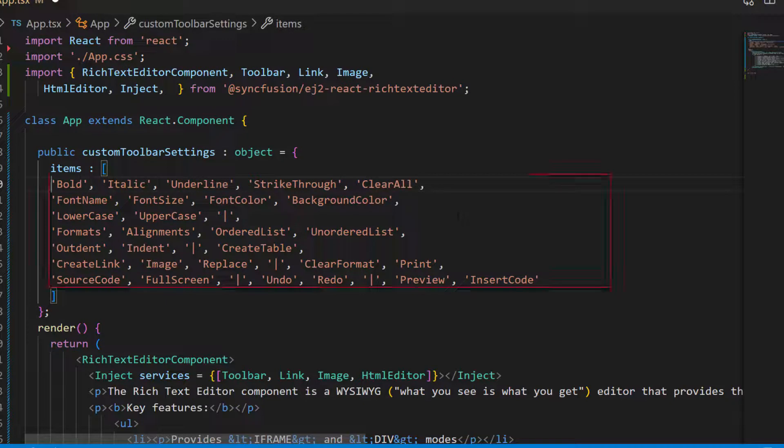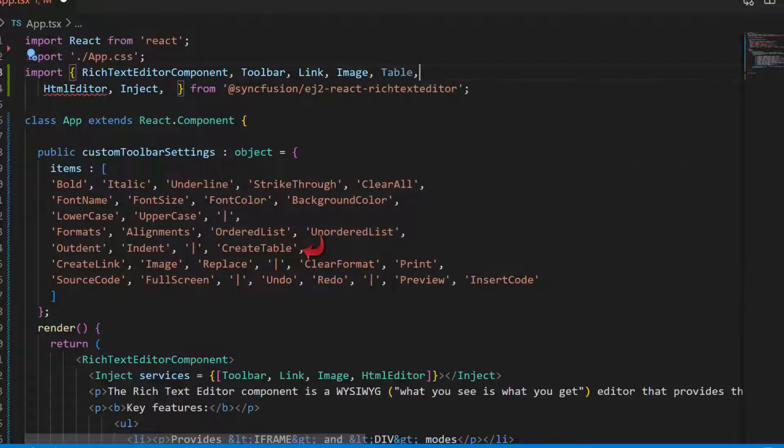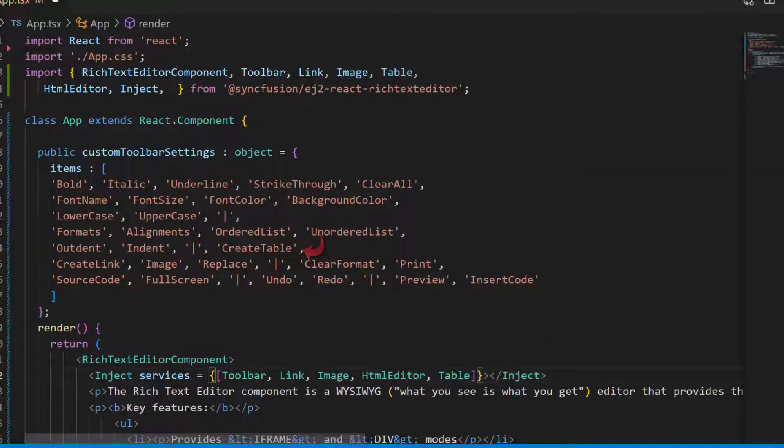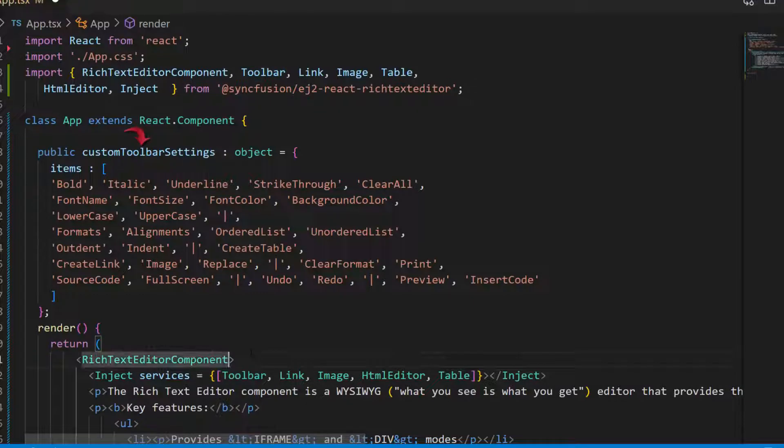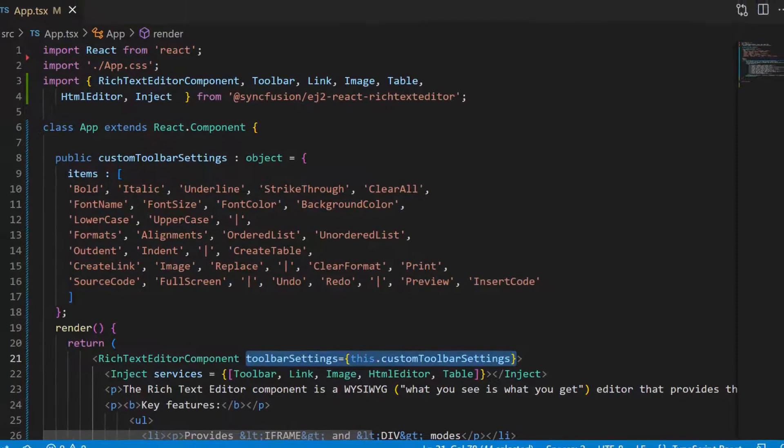I add these items in this items array. As I have added a table option in the toolbar, I need to import table module and inject it in the services property. I also make sure that the toolbar module is imported and injected here.